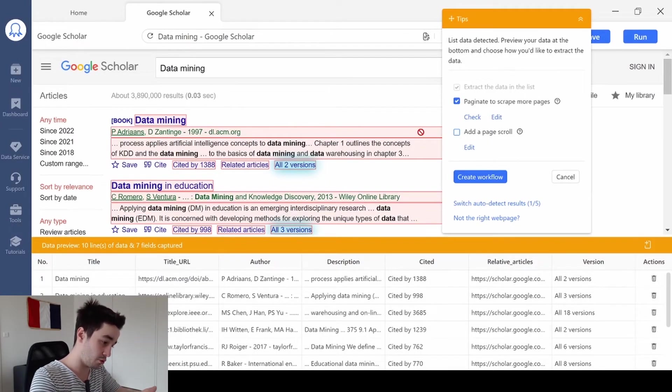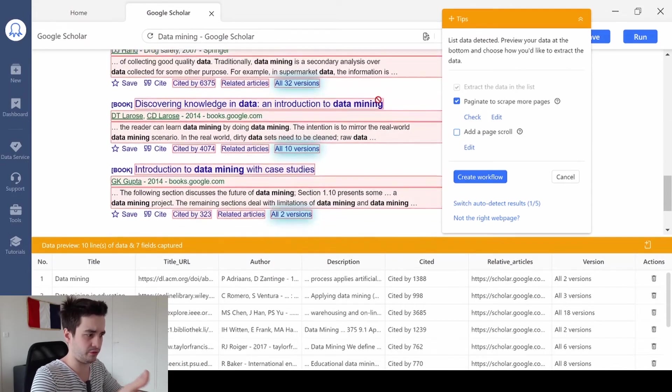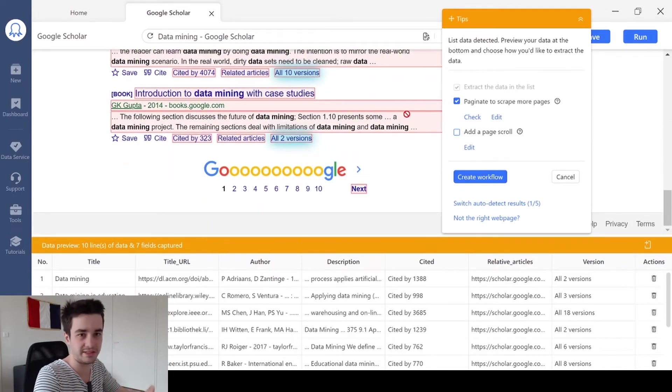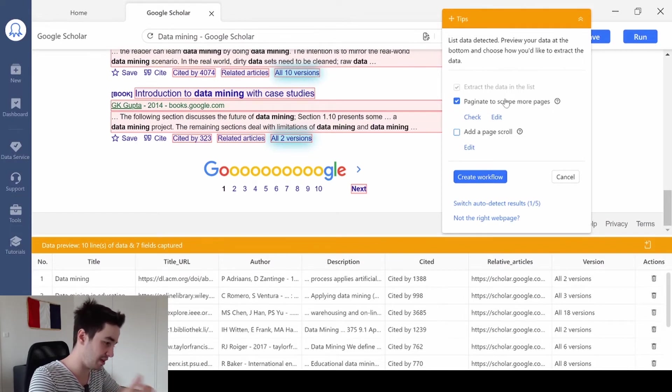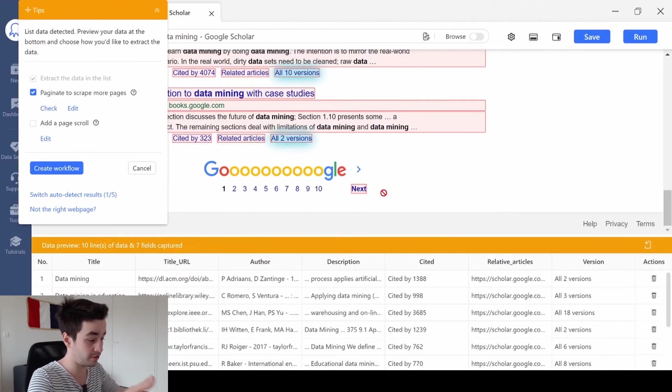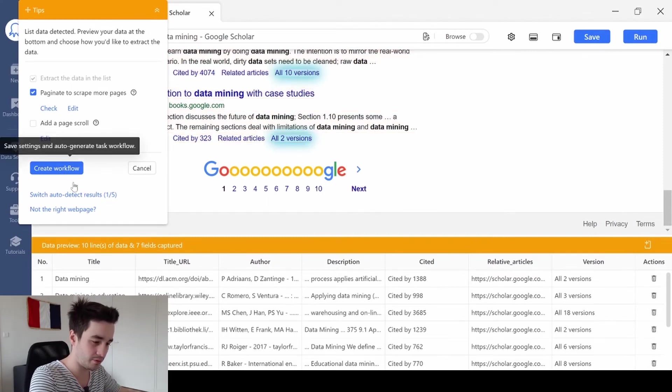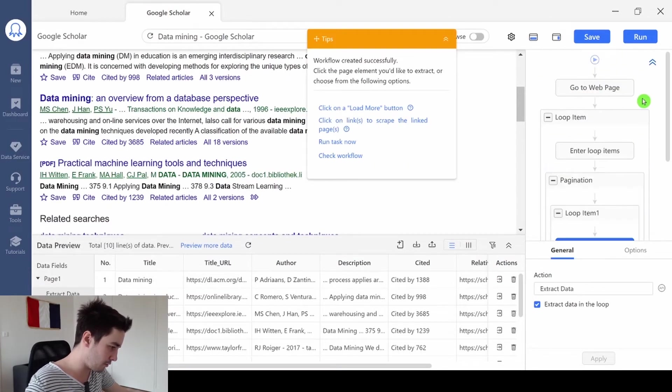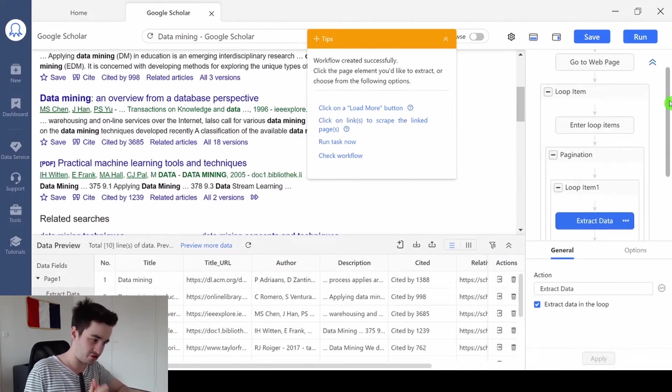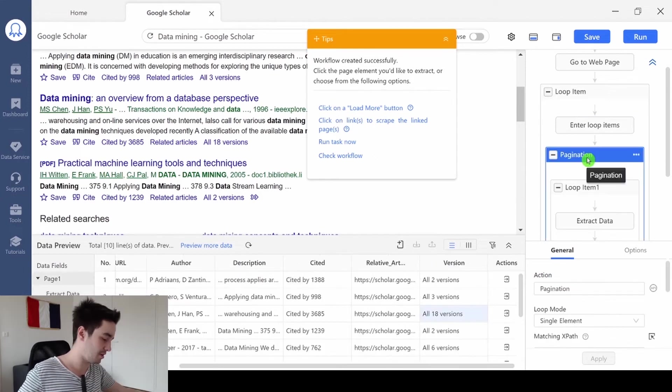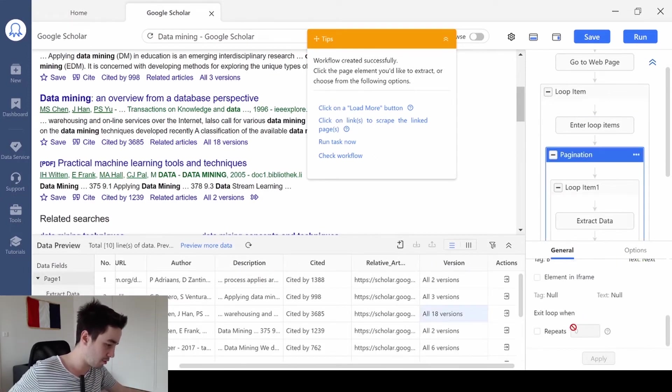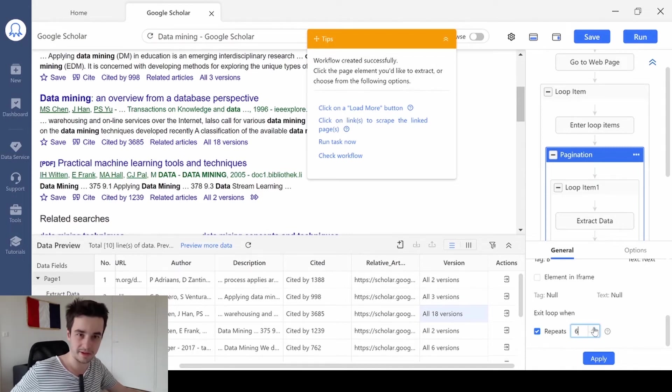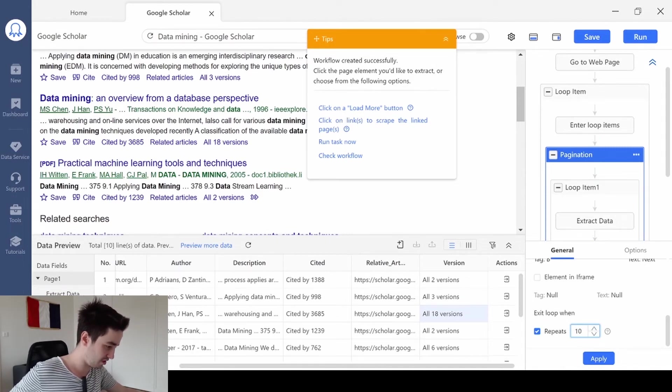I uncheck add a page scroll because I don't need to scroll the page down to have access to more results. And I keep the box paginate to scrape more pages because we've got multiple pages. I click on create workflow. Your final workflow is over, but we have to change some settings. The first thing I want to change, it's up to you, but I want to extract only 10 pages per search, per keyword. So I repeat the pagination 10 times.